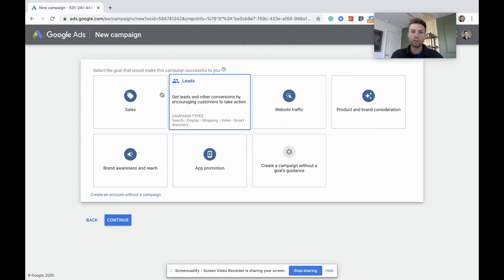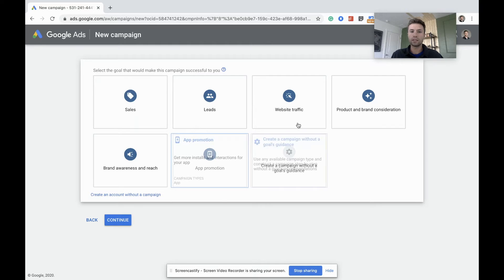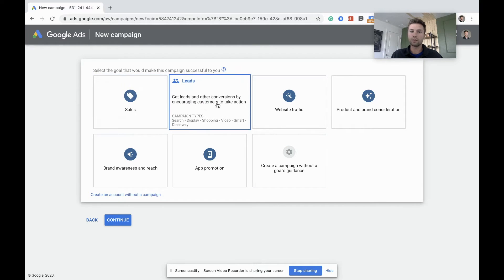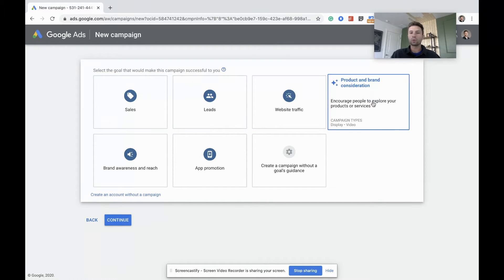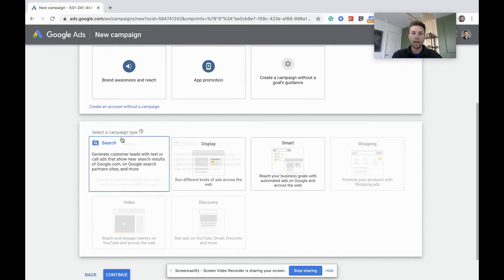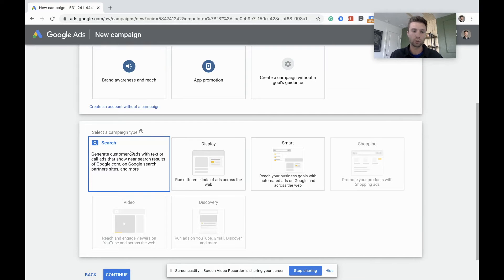And don't worry, I'll be walking you through every step so we know exactly what we're doing. Okay, so there are a lot of different goals here. For this situation, if you're an e-commerce store, you're going to be looking at sales. If you're like a B2B company, maybe leads. In this case, we're going to go for leads. It doesn't really matter too much which one of these you pick. For this exercise, we're going to be creating a standard text ad so we're going to go search.